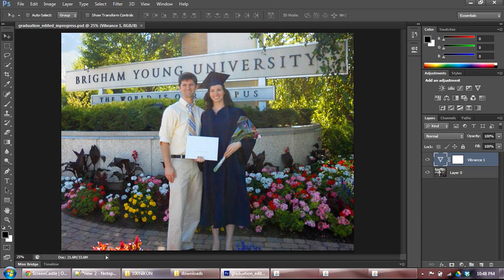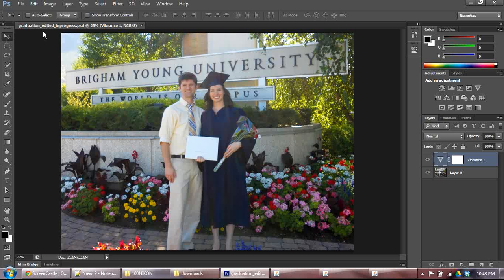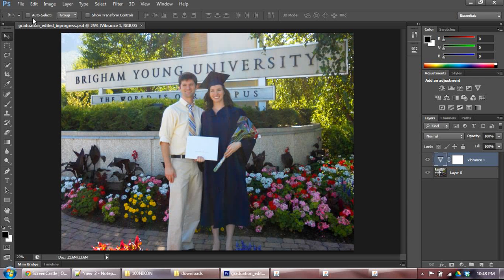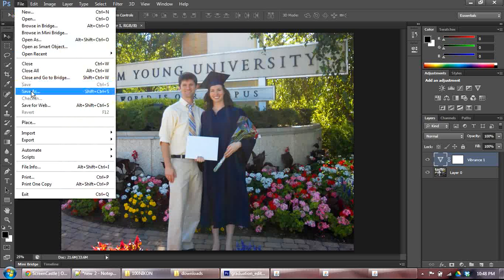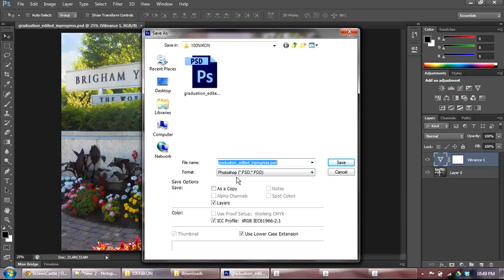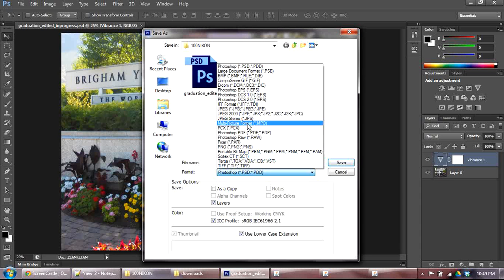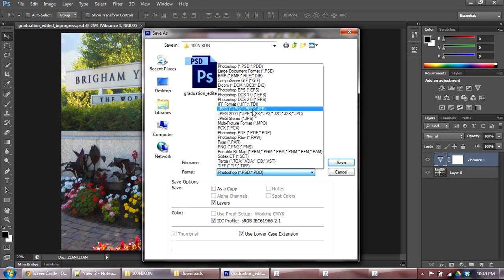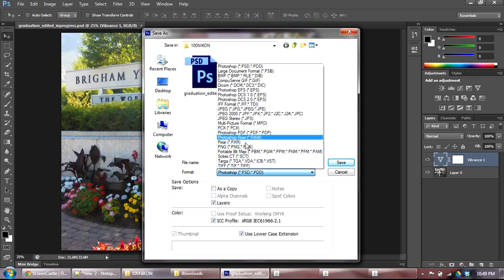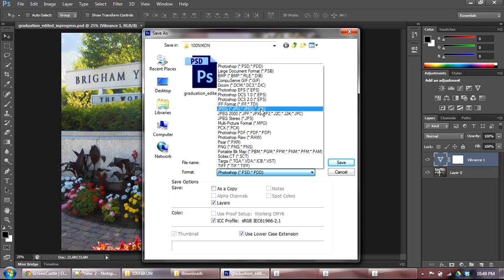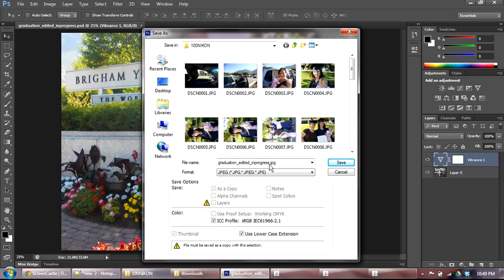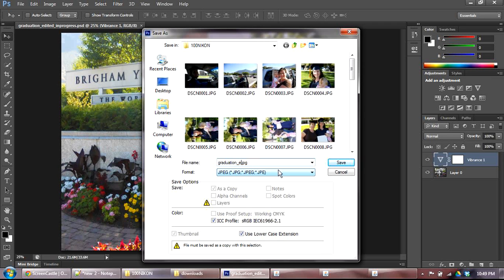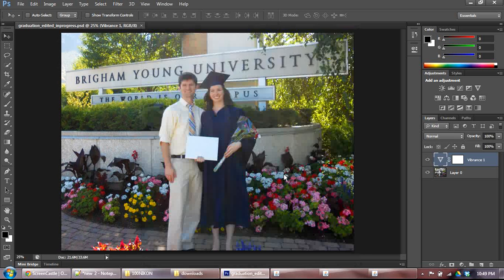Now though, now that I've saved a Photoshop document, I want to actually export this as a JPEG. Or save this as a JPEG. So I'm going to go to File, Save As. And I'm going to change my format from Photoshop now to JPEG. Notice how many things you've got here. You've got Pings. You've got RAW. You've got Bitmap. You've got all sorts of fun stuff. I'm going to choose JPEG just because it's easiest to deal with. And I'm going to say Graduation, Cropped, Edited. Save that.